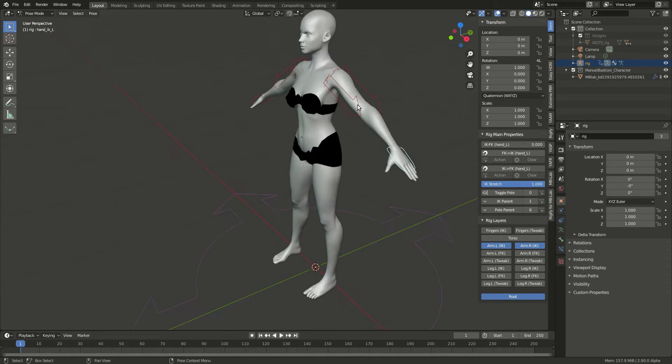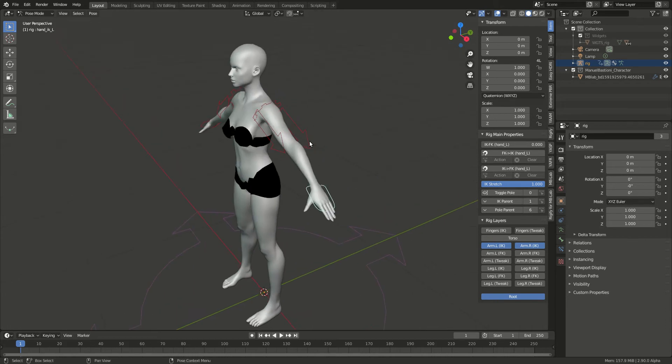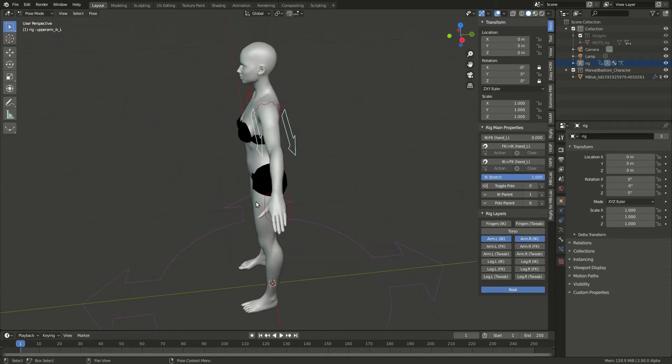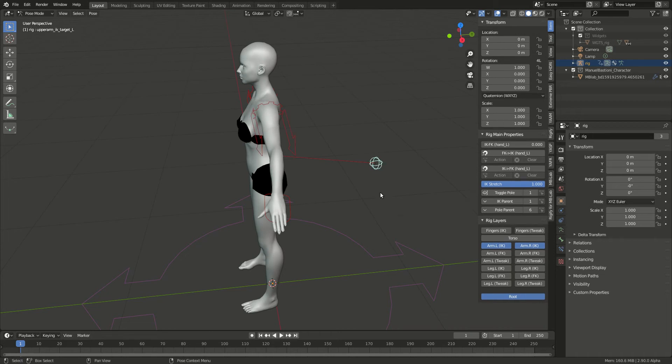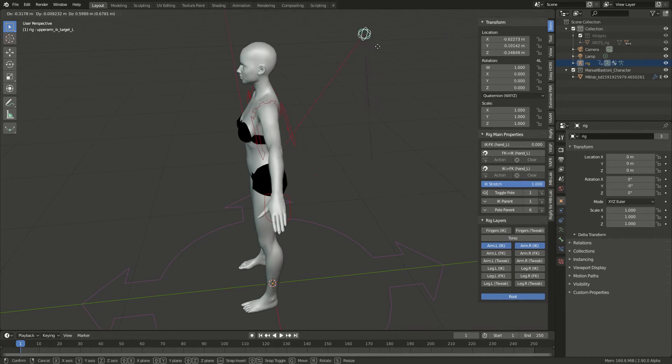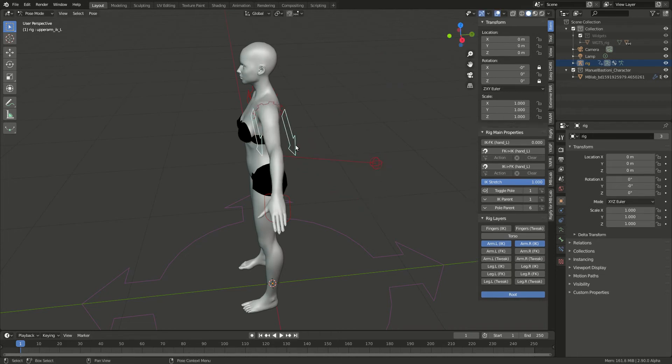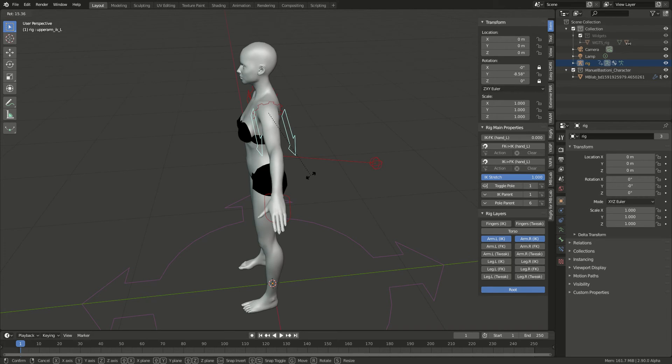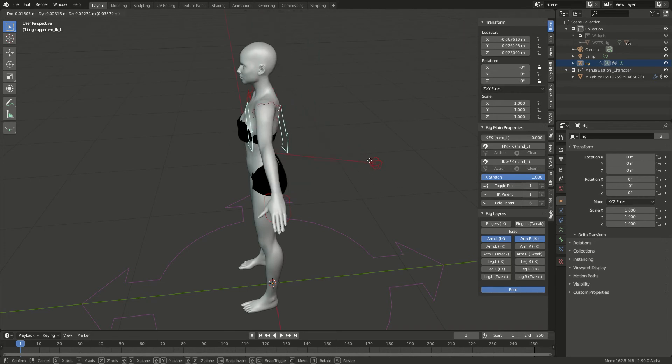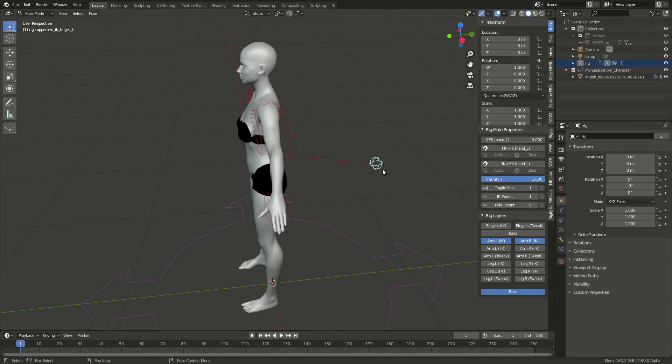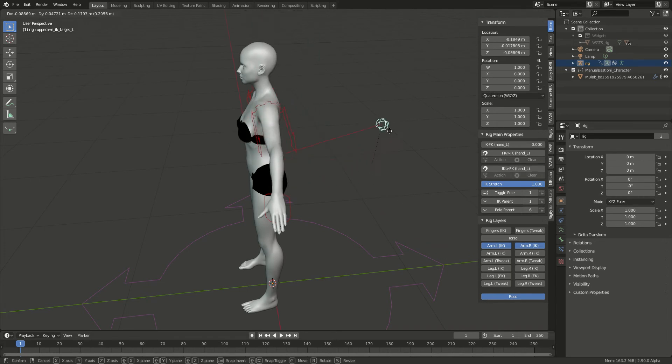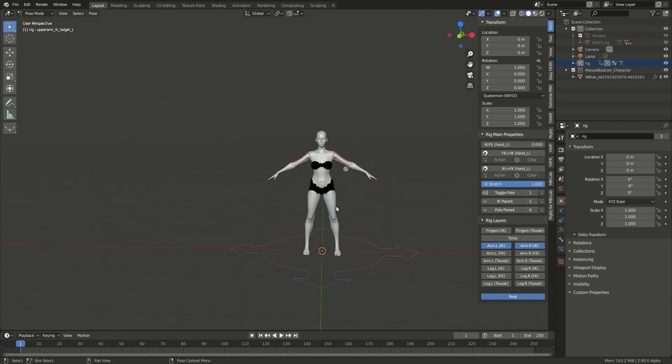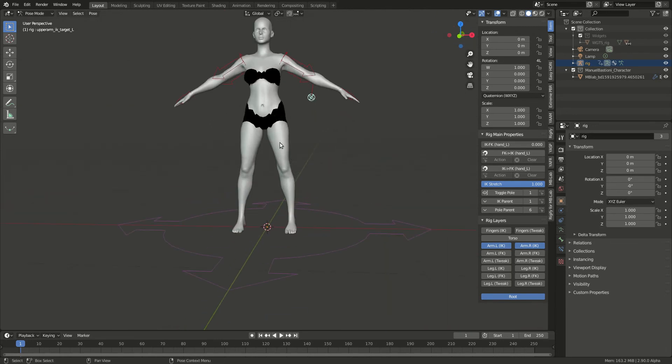One interesting thing that I just found out, maybe everybody knows about it except me, but if you select this guy here, then you go to Toggle Pole and click one, it creates the toggle. I find that a little bit better than this guy during animation. This is my preference.